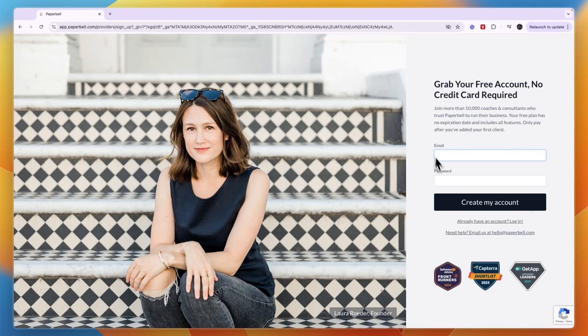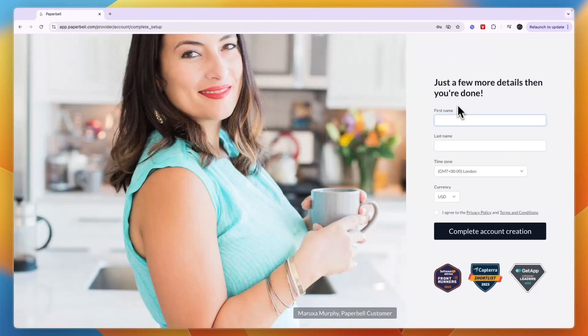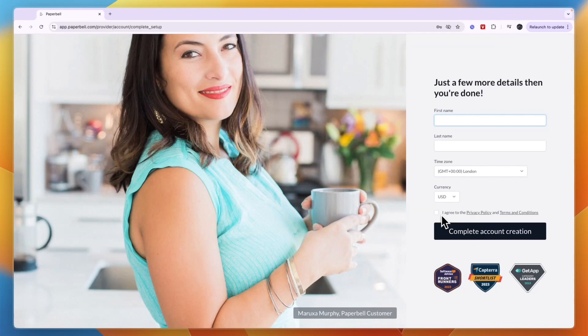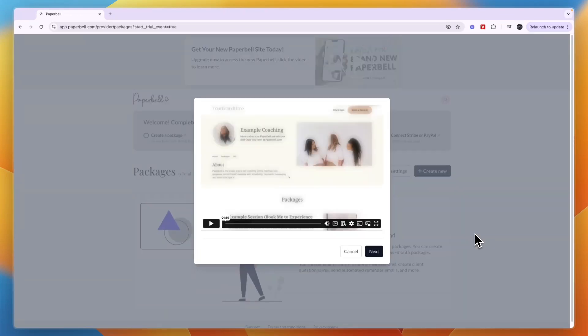To sign up, just enter your email and password. Then enter your first name, last name, time zone, your currency, and read the privacy policy and terms and conditions. If you agree, tick the box and click complete account creation.